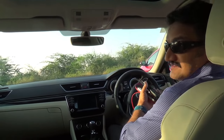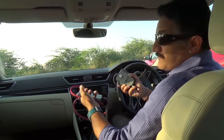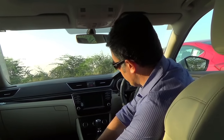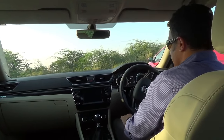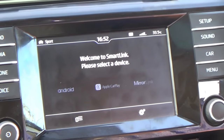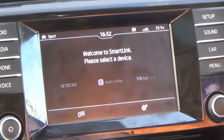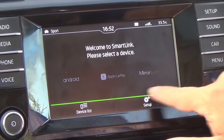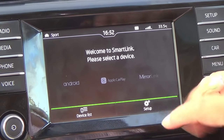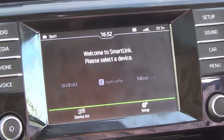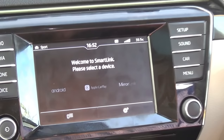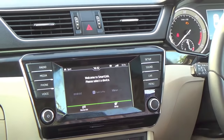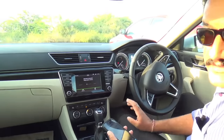The nice and spacious Skoda Superb's infotainment system also has Apple CarPlay and Android Auto, but it additionally has something called Mirror Link. What Mirror Link does is take all the apps on your phone and mirror them on the car's screen, so you can operate your phone's apps directly from the car's display.